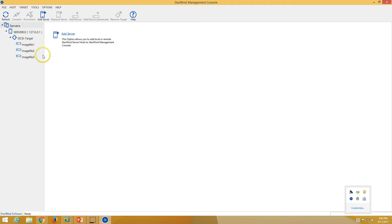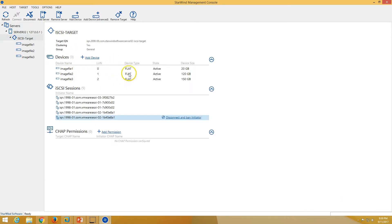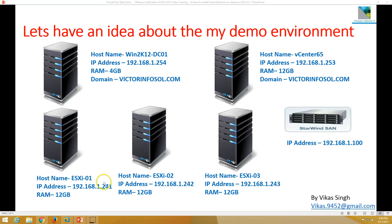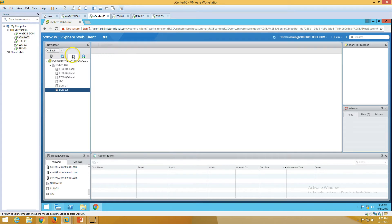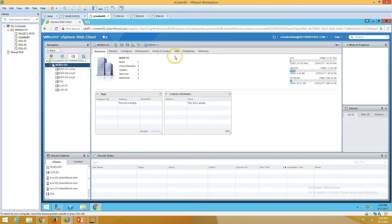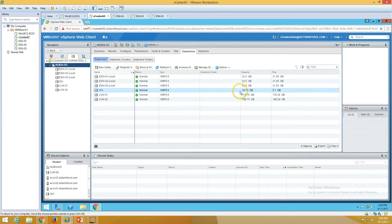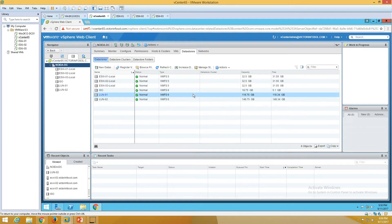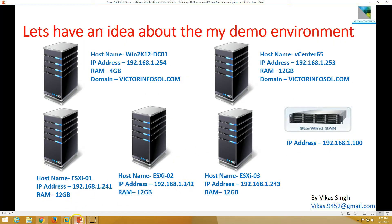You can see the StarWind Virtual SAN is running and it is providing three LUNs to my vCenter server, which are mapped to all ESXi hosts. We have three datastores coming from this StarWind Virtual SAN: one is 20 GB, the second is 120 GB, and the third is around 150 GB. This is all our infrastructure.